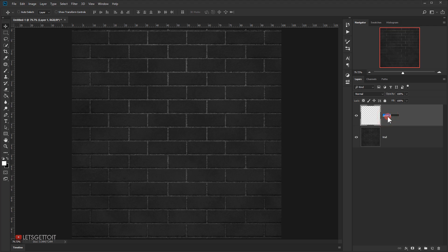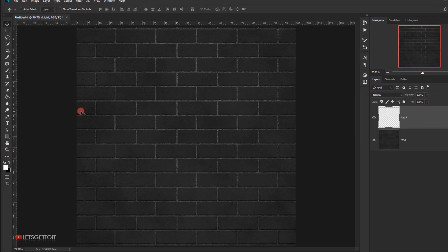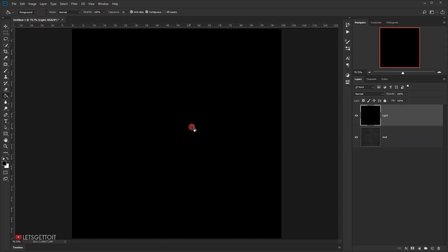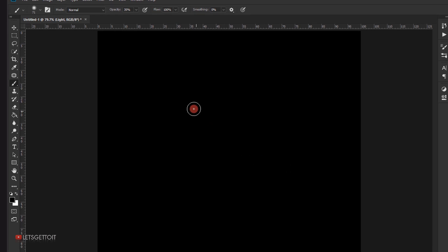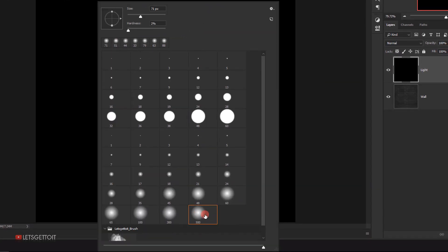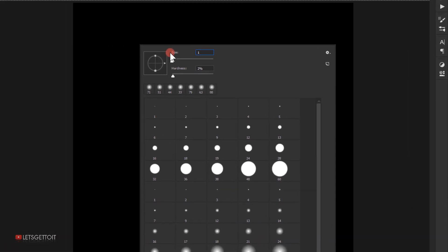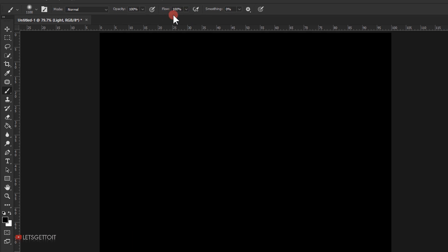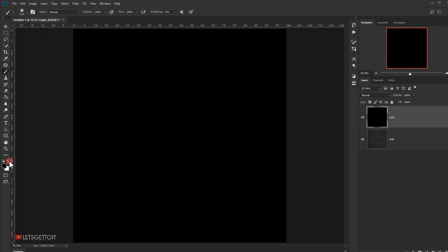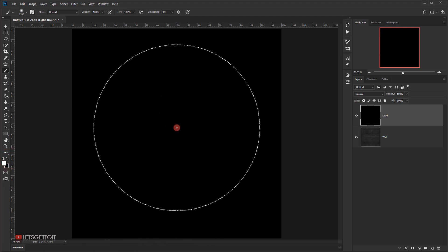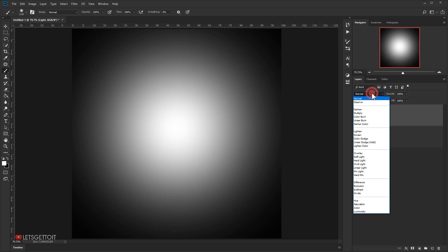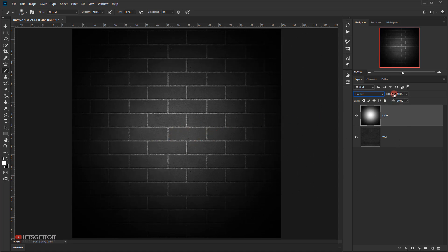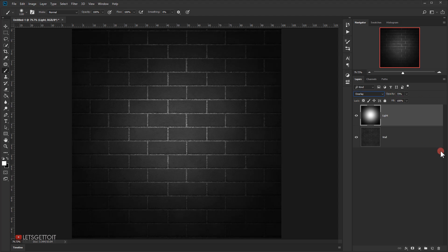Now I'll create a new layer called 'light' and fill it with black using the Paint Bucket tool with black as the foreground color. Then I'll select a rounded regular brush, set the size to 1100 pixels, hardness to 0%, opacity and flow to 100%. I'll switch to white as the foreground, click once in the center, then change the blending mode to Overlay and reduce the opacity to around 75%.